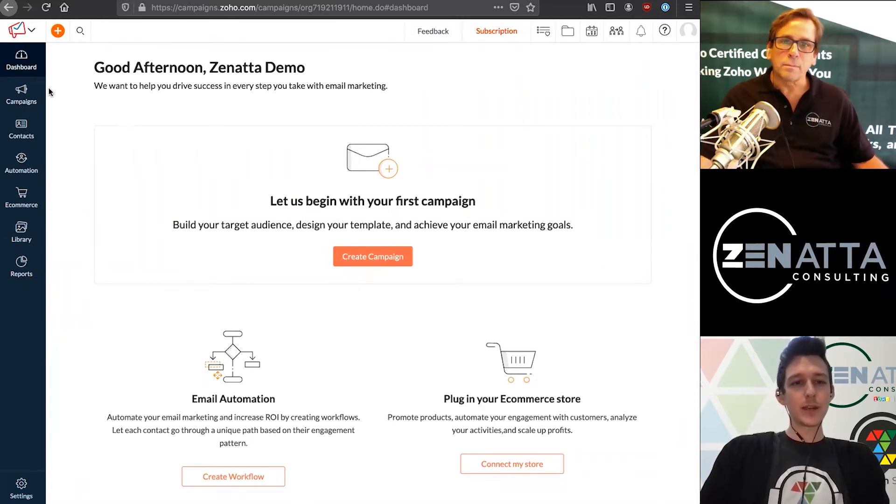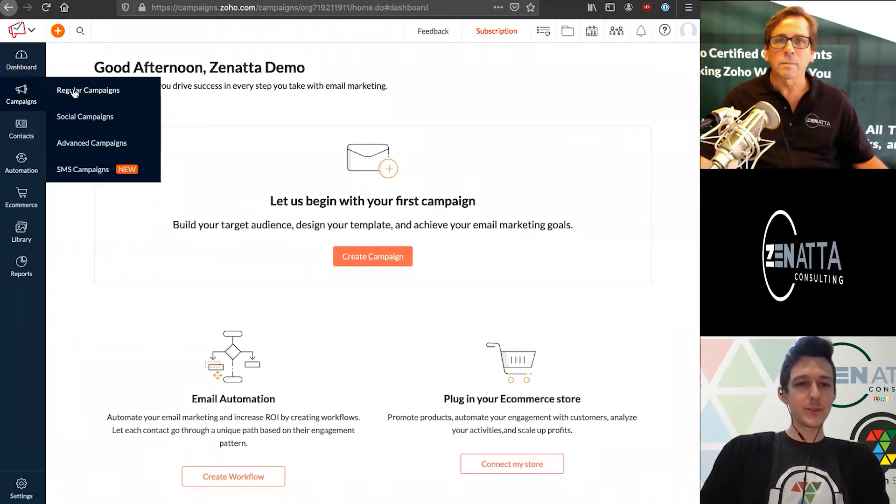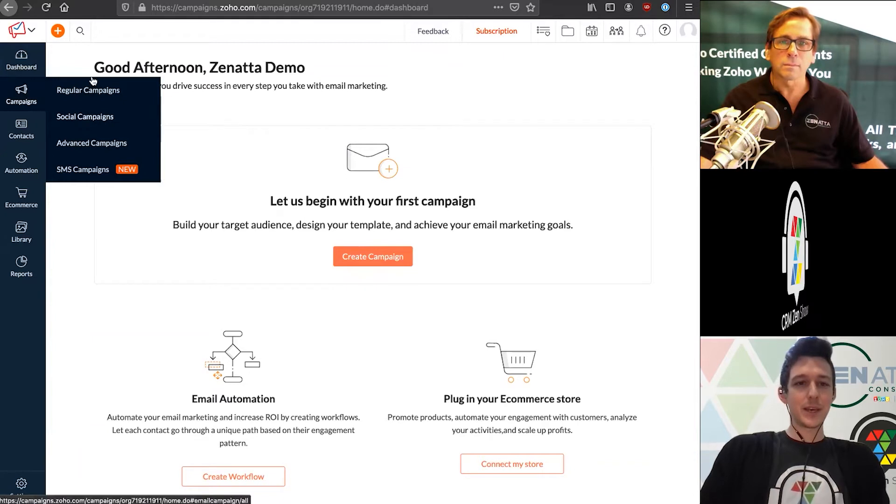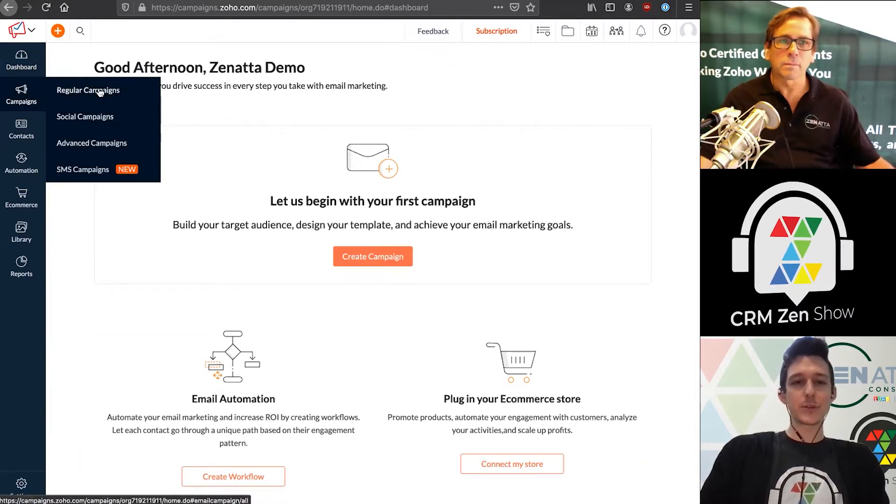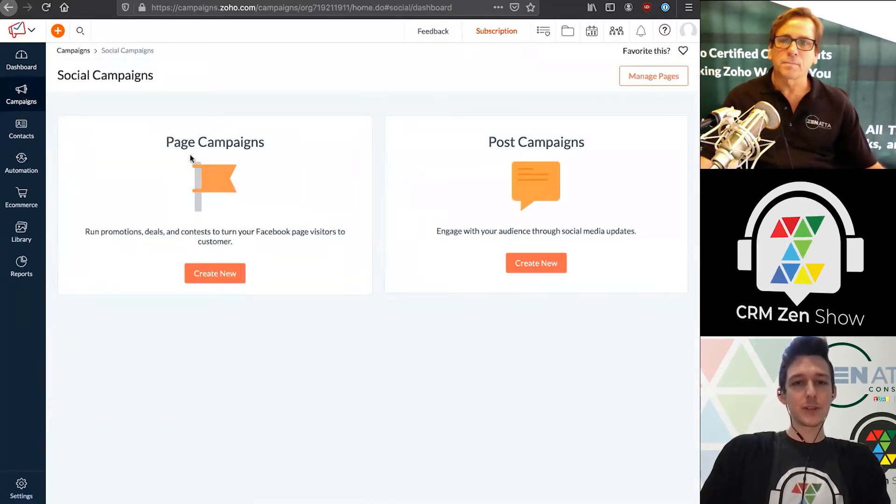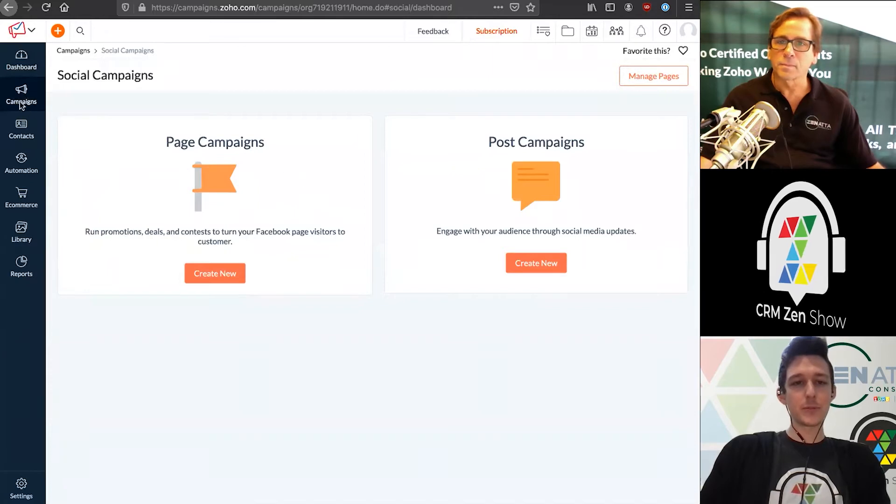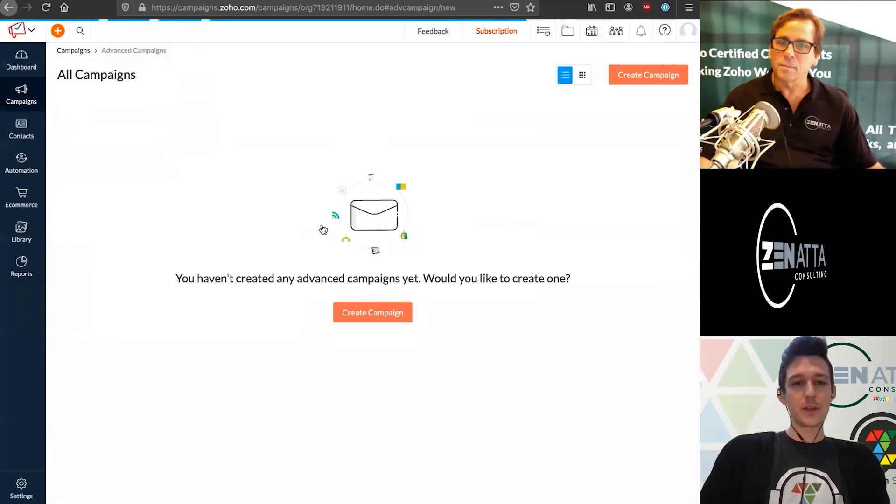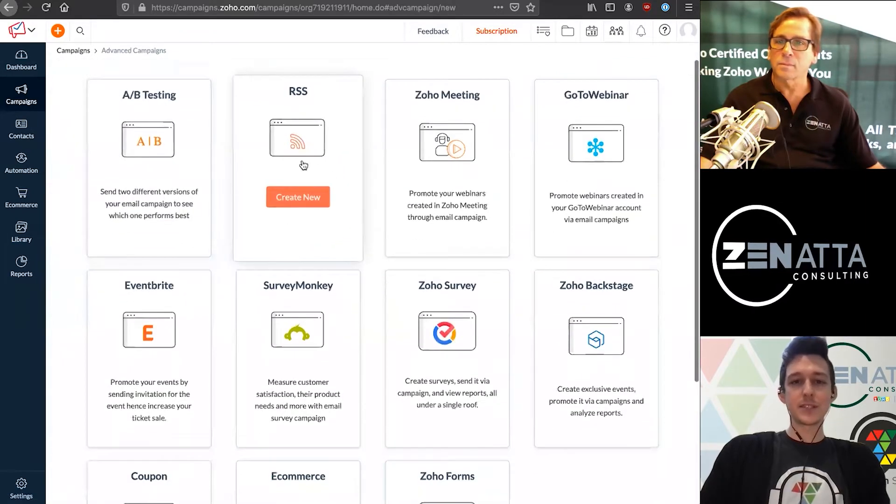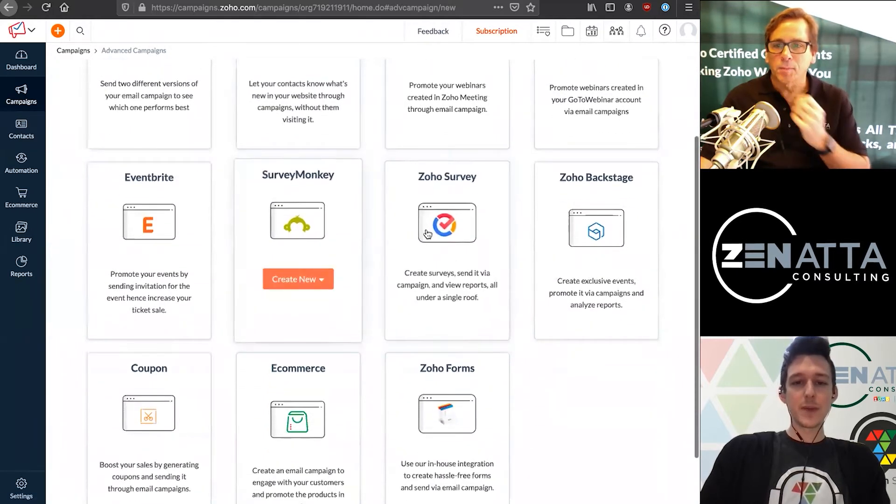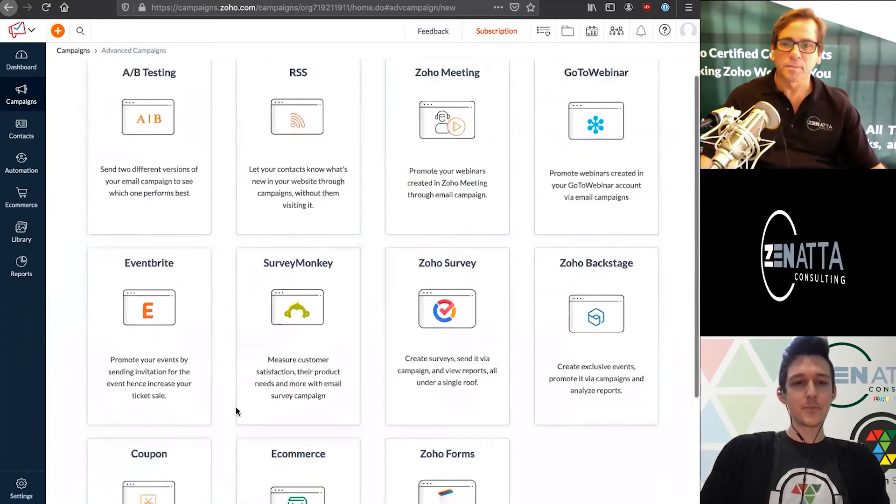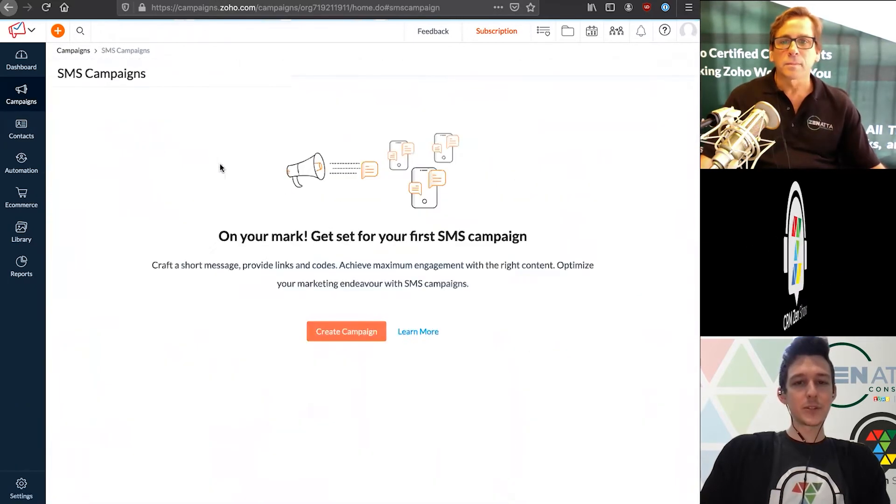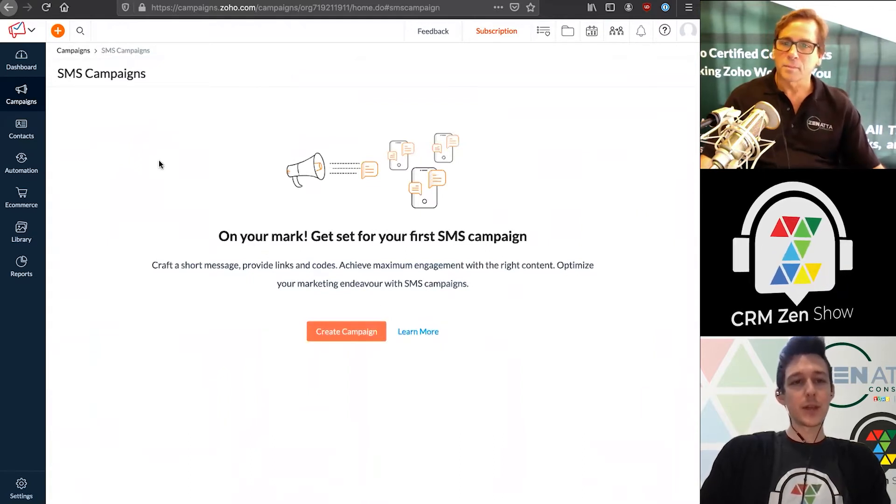We'll go over to the Campaigns tab and we'll see there's a couple different types of campaigns. A regular campaign is just one email going out to a particular list. You can also run different social campaigns through social media platforms. You can run advanced campaigns, which include A-B testing, sending out RSS feeds, monthly blog roll-ups, survey-based campaigns, or e-commerce campaigns. And you can also send SMS campaigns directly via Zoho Campaigns.